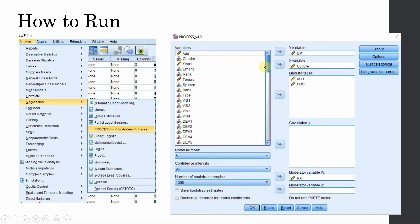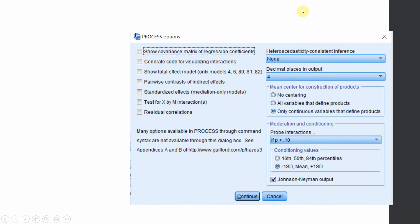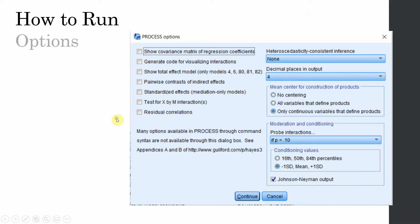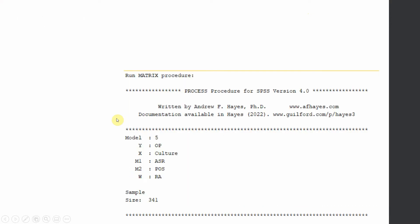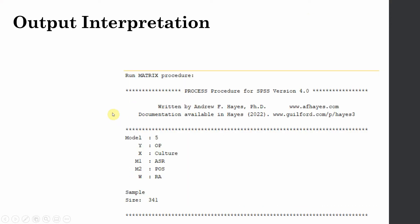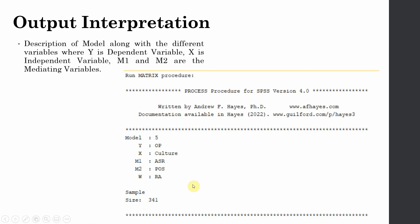The first part of the output confirms the setup: we have selected Model 5, the dependent variable is organizational performance, the independent variable is culture, there are two mediators, one moderator, and the sample size is 341.